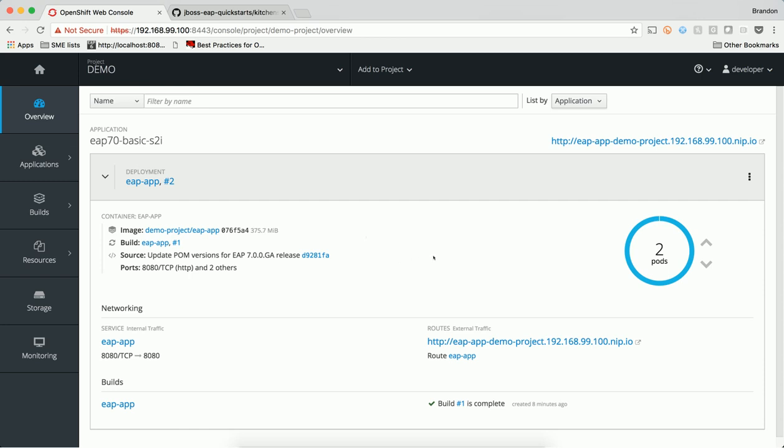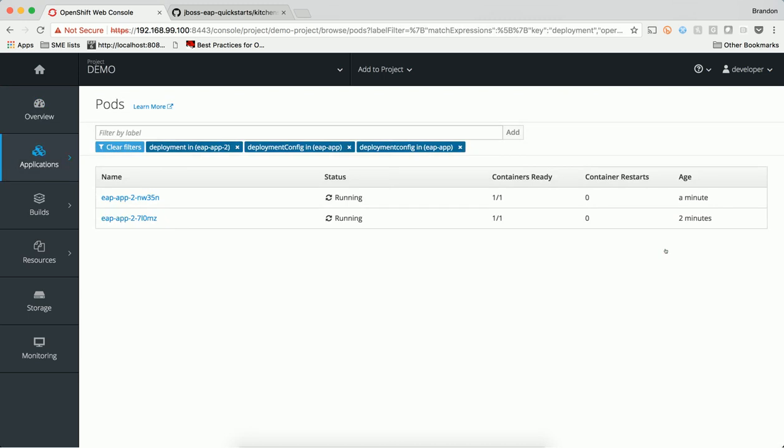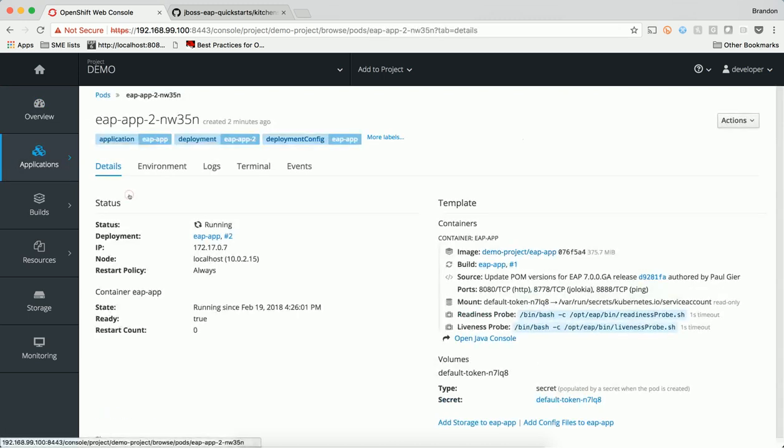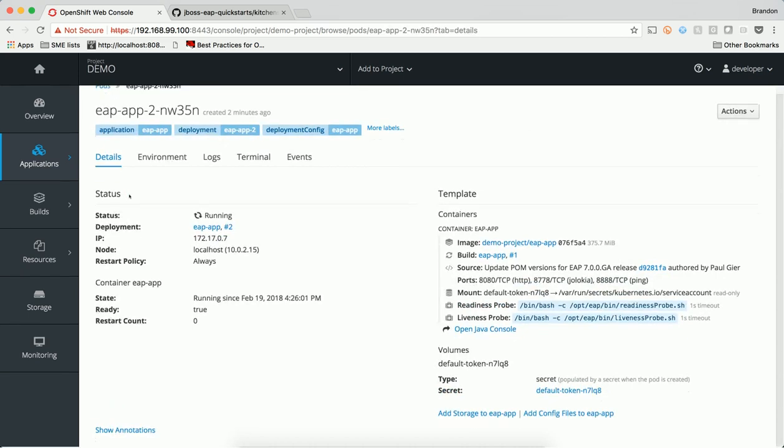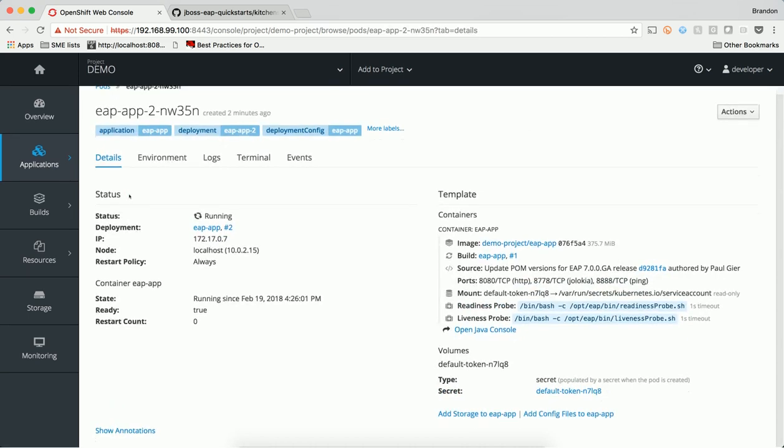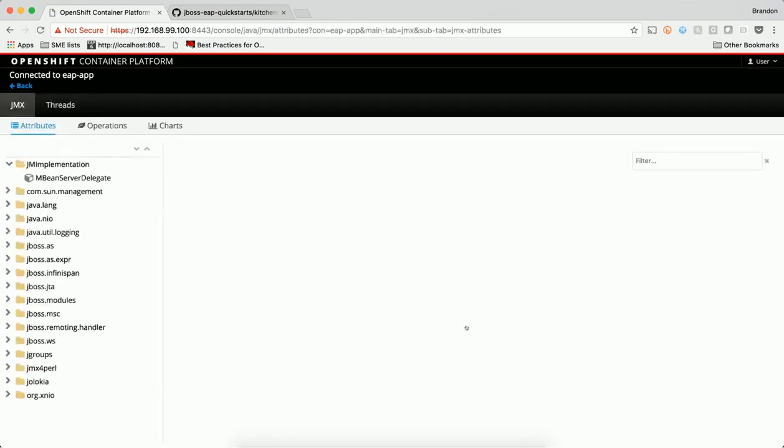OpenShift leverages the Kubernetes concept of a pod, which is one or more containers deployed on a single host. A pod is the smallest compute unit that can be defined, deployed, and managed by OpenShift. Pods are the rough equivalent of a virtual machine to a container. Each pod has allocated its own internal IP address, owns its entire port space, and the containers within a pod share the same access to local storage and networking. Our Java application running inside the container has a similar view as if it was running on its own virtual machine.